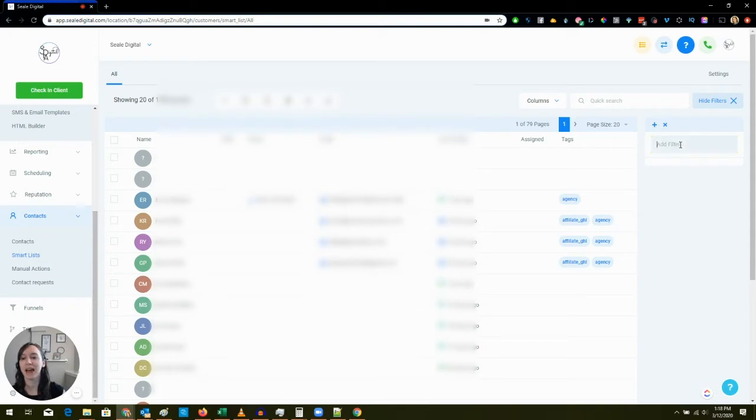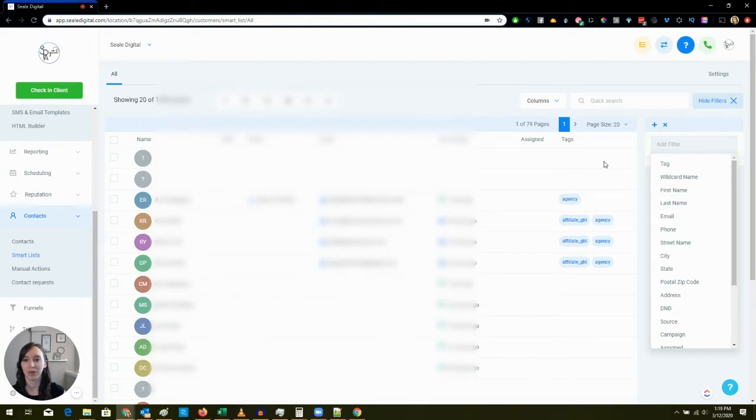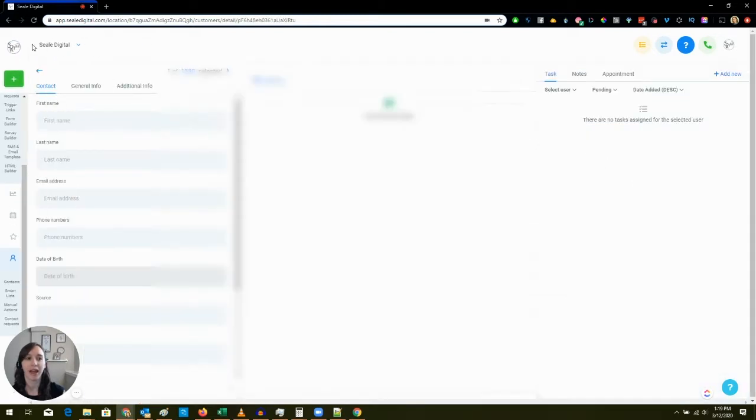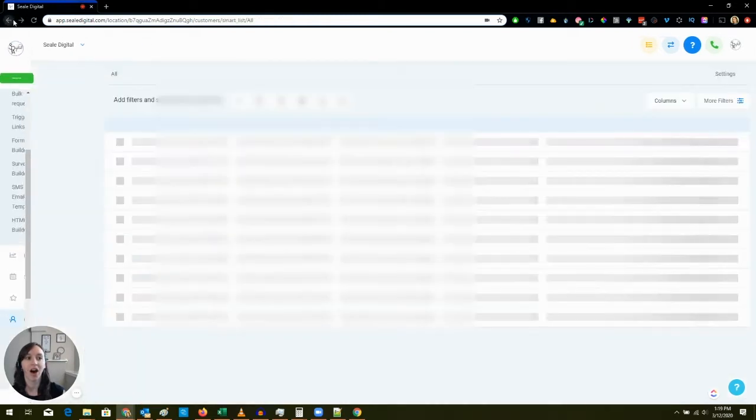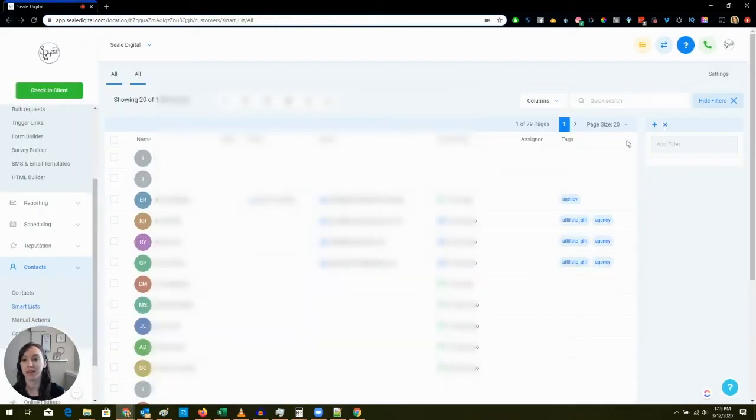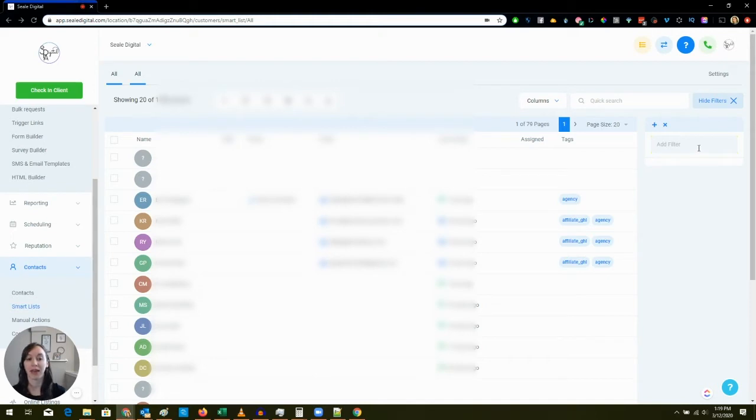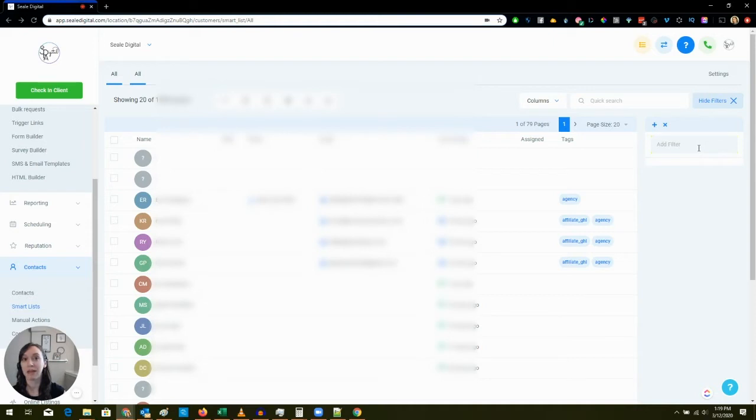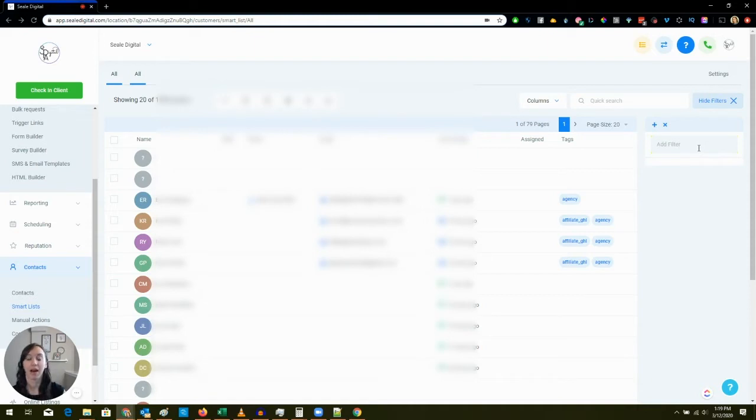Look at this, where it says Add Filter, check this out. I have a ton of duplicates in here. I have people that came into my chatbot, I have people that came in through my chatbot and then set up an appointment with me so they're duplicate. I have people with different or even the same phone number and email. I'm going to show you how to fix this problem because this really bothers my OCD.